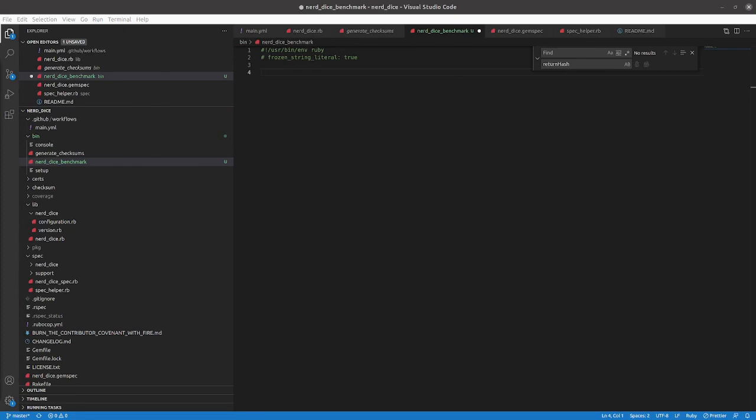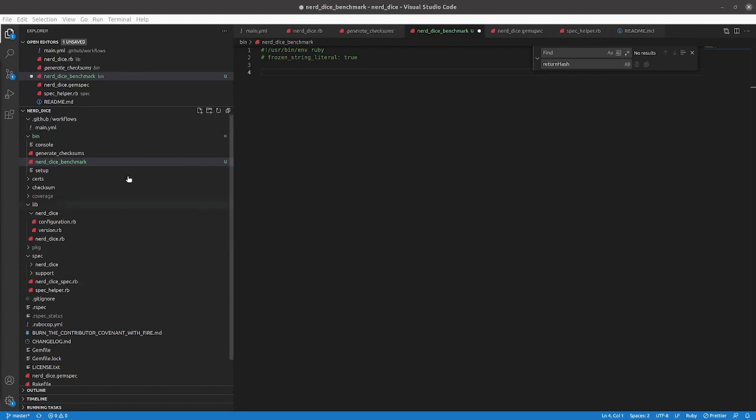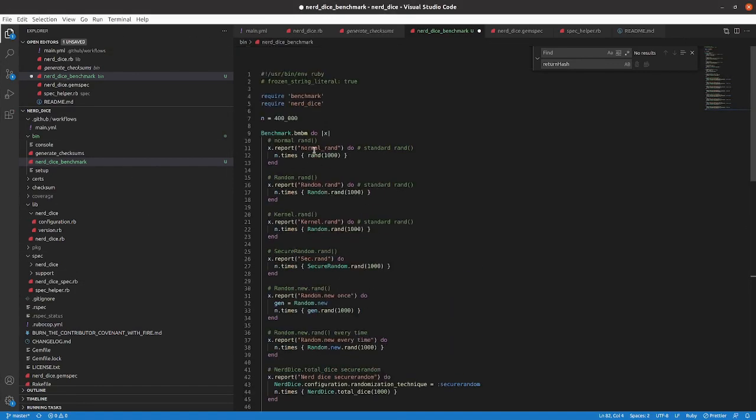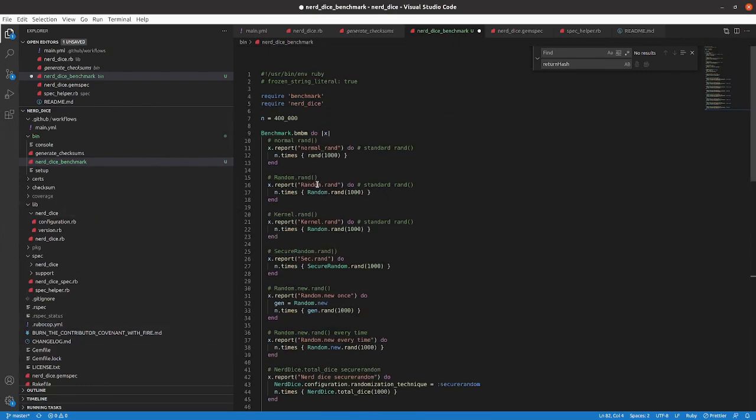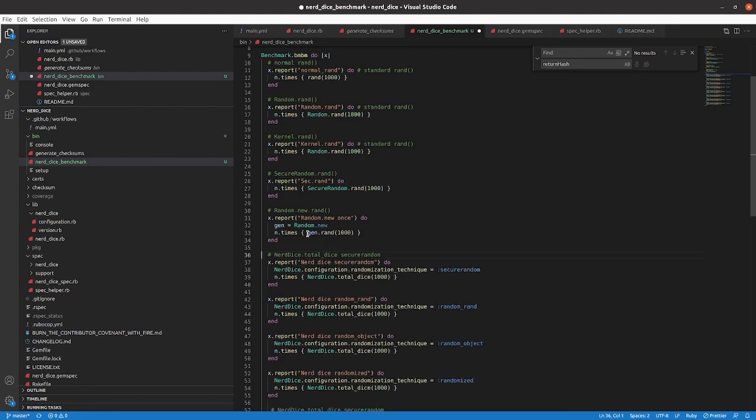So what we want to do, I'll pull in, we need to require benchmark and require nerd dice. So we'll start there. Actually, I'll paste in essentially what we had more or less before here in the comments of that issue. So we've got normal rand, random rand, kernel rand, secure random. We don't need random new every time. We've shown that that is not something that was really good.